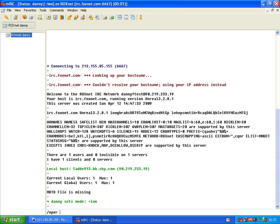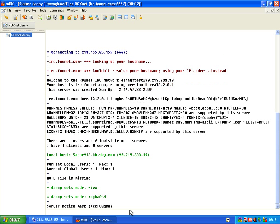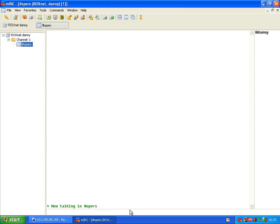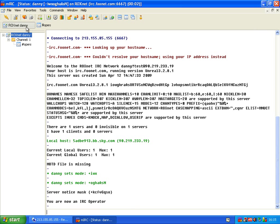We need the operator name. If you remember correctly, we put that as test, and we need the operator password. Referring back, we used test1 as the password. Immediately, as you can see, it's joined us into the operators channel. If we go back to our status window, you can see 'you are now an IRC operator'.